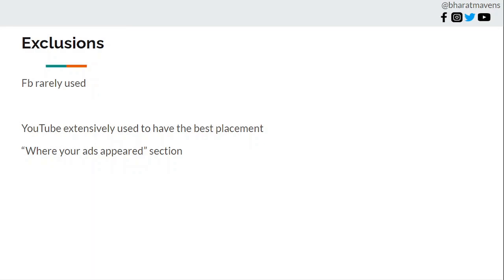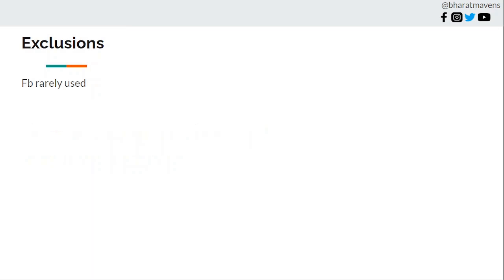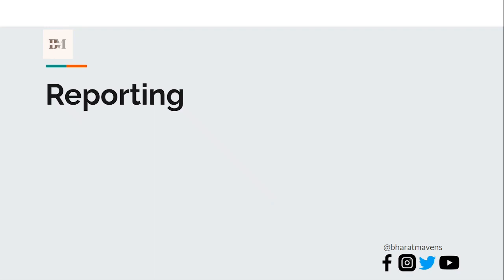In exclusions, in Facebook you rarely use exclusions, I've never seen Facebook exclusions being used. But in YouTube you should be extensively using the exclusions in the best placement. If you're running a conversion ad, there's a section called where your ads appear. Please go there and see what are the channels relevant to your audience, what are the channels that are not relevant, then keep on excluding what are not relevant so that the YouTube algorithm is more fine-tuned.